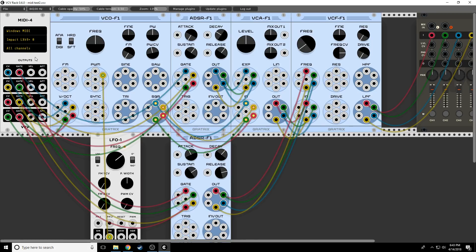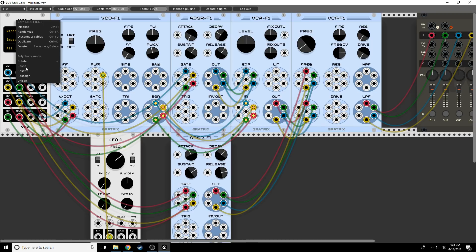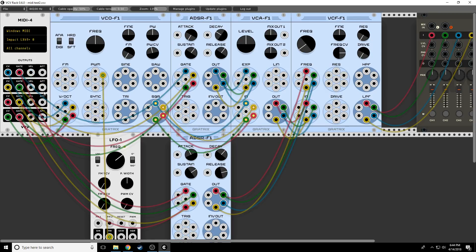That's pretty much it. Go ahead and use that type of mapping. Try your different mappings, try different things. But that's how to map MIDI to VCV Rack.